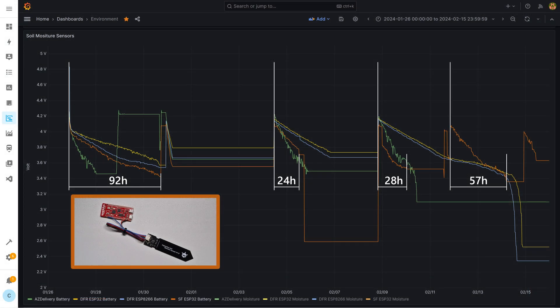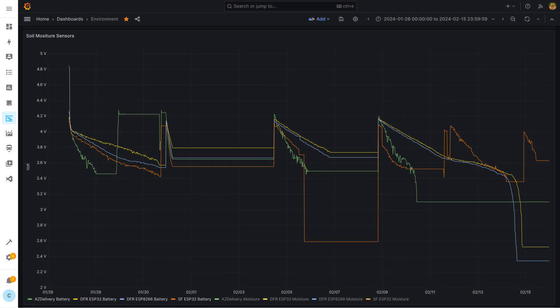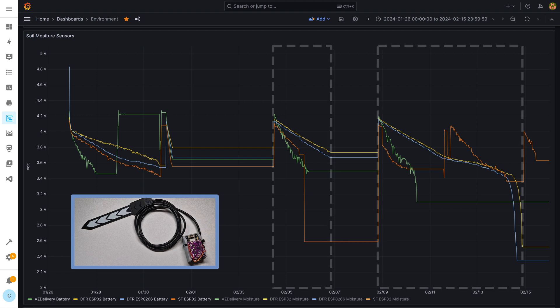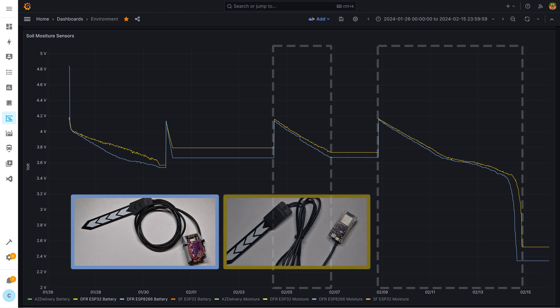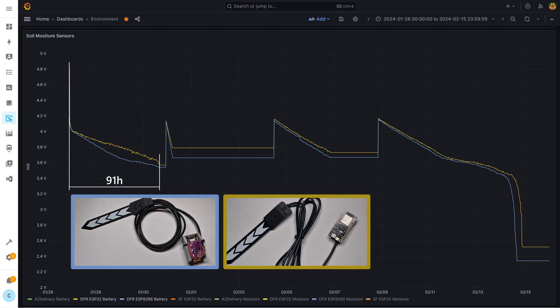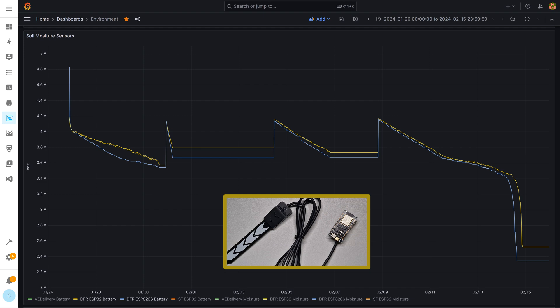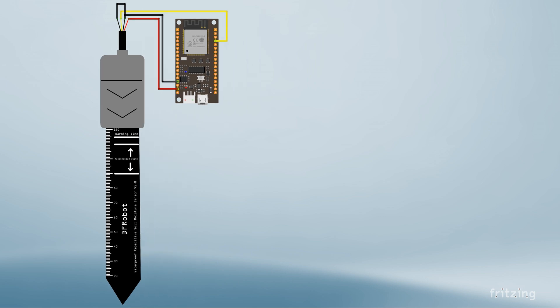Back to our graphs. Next we have a look at the blue graph which belongs to the DFR ESP8266. At least for the second and the third comparison power consumption is quite similar to the yellow graph which belongs to the DFR ESP32. Both setups last for four days respectively five days if we completely drain the battery which happened to me unintentionally. Based on this result there is a clear winner for me.